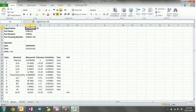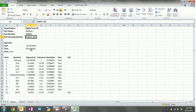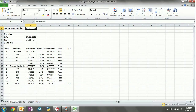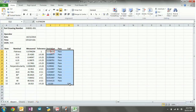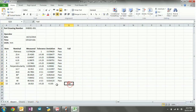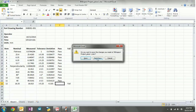It's imported the organization name, part name, part number, drawing number, etc. It's got the date and the time, all the measured values, all the deviation values, as well as the pass and fail columns. Now this document has been saved, so we can just save it — yes, we want to save changes.